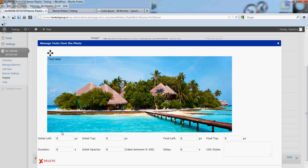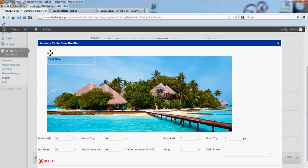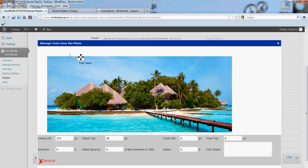By default, initial left and initial top is 0. You can drag this text line and put it exactly where you want.